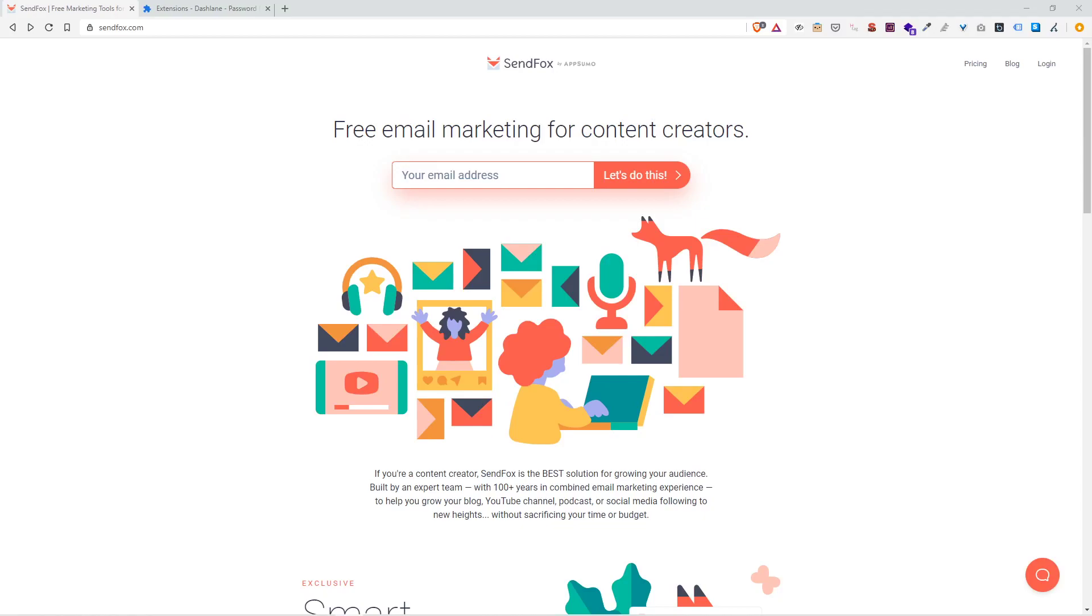What's up everybody, Chris here. In today's video I'm going to be going over how to set up your SendFox account. SendFox is an email marketing platform, a great way for you to send emails out to a mass list of people.